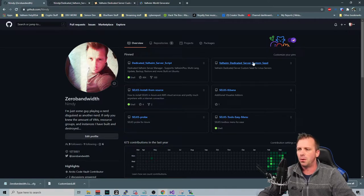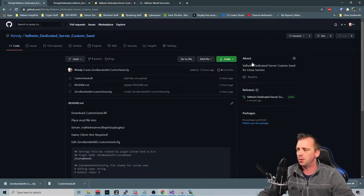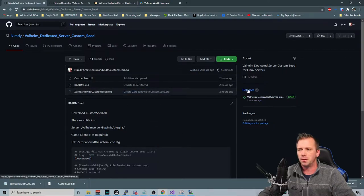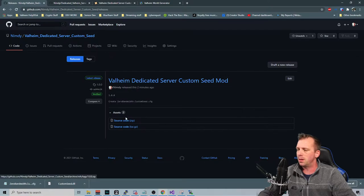But the first thing you want to do is come to my GitHub here. Links will be in the description. And then download this bad boy. So we come over here to releases, and then we just download this zip file.